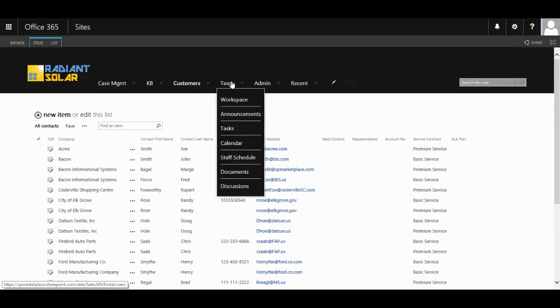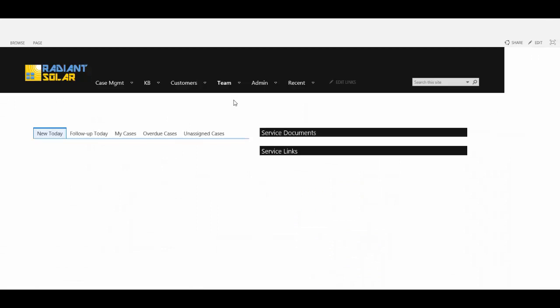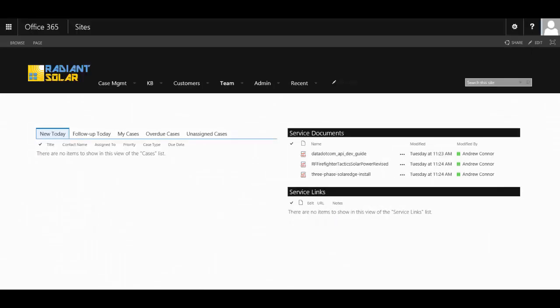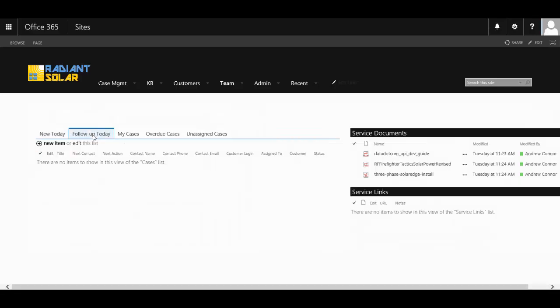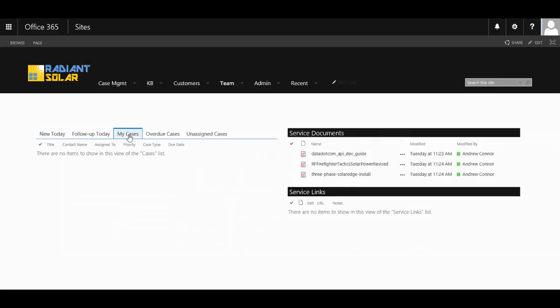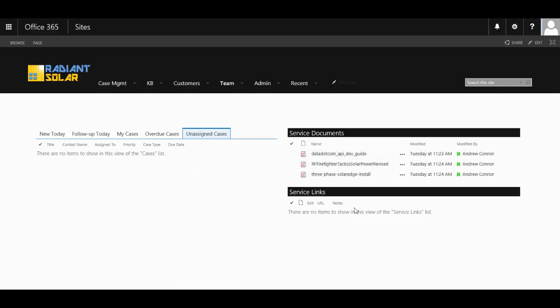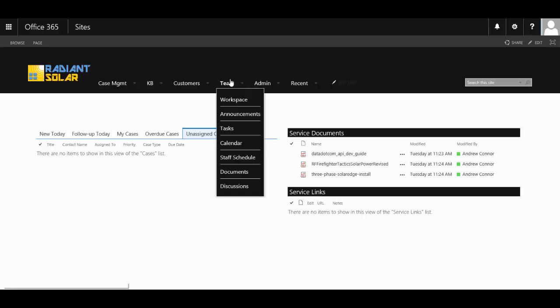They have their own team place, such as a workspace area where your customer service team can follow up on the new cases today, customers they need to follow up that day, cases that have been assigned to them, any overdue cases or even any unassigned cases. They can also see an area for their service documents and other links as well.